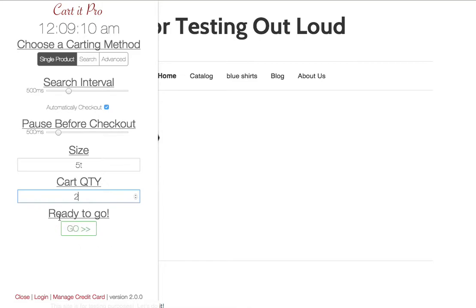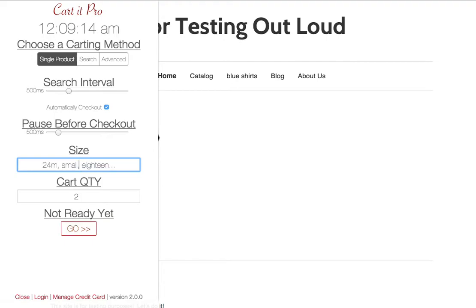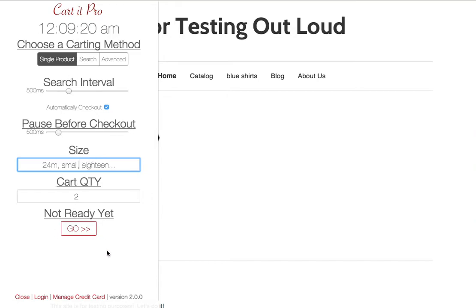And underneath that, we have our ready to go, go button. You'll notice that that says not ready yet, and it's red if you don't have everything filled out that you need to fill out.